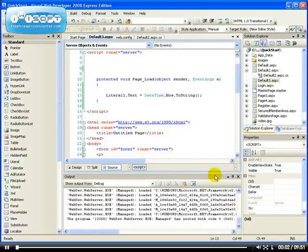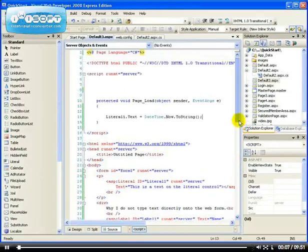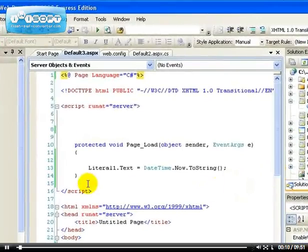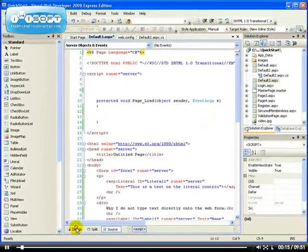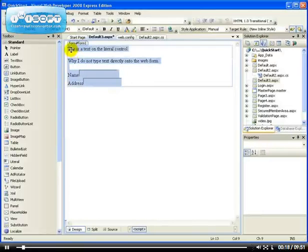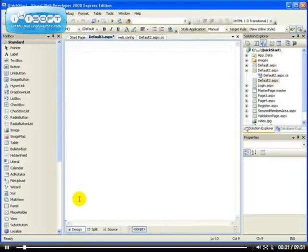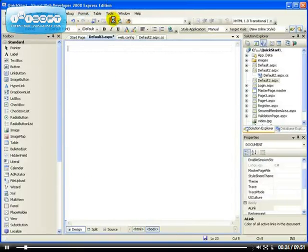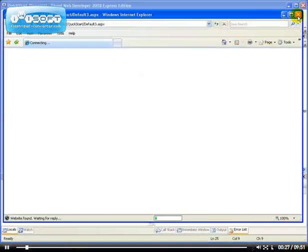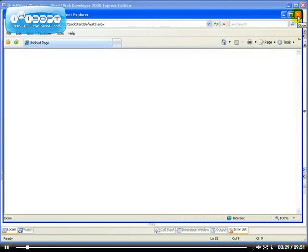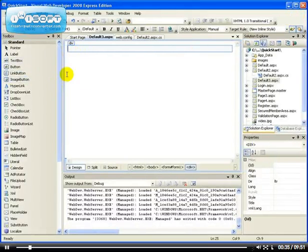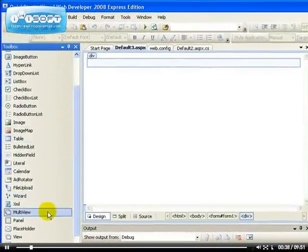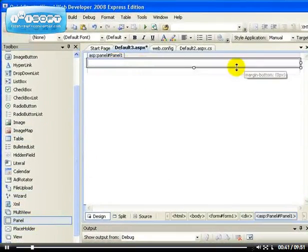In this video I'm going to be looking at another important control that you can use on your web page, and this control is the Panel web control, which allows you to work with multiple controls at the same time. In order to demonstrate this I would like to create two forms. First of all let's drag a panel onto our web form.